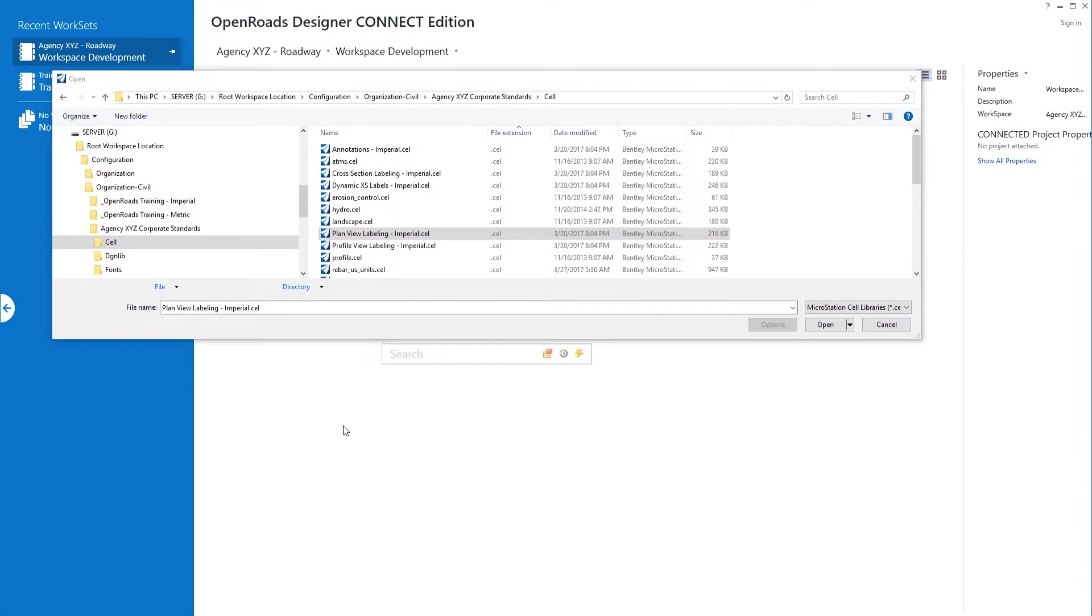In this video we want to take a look at how we can create these annotation cells that allow us to control the border as well as the text, the computed text within the cell.